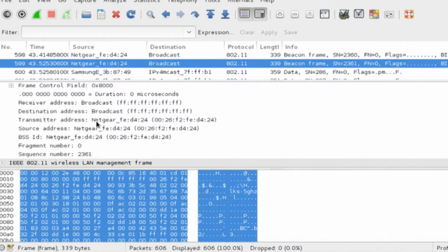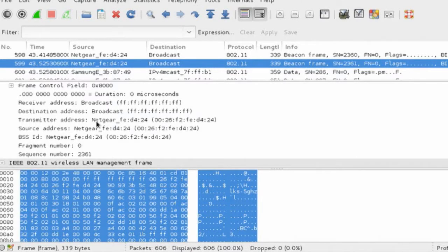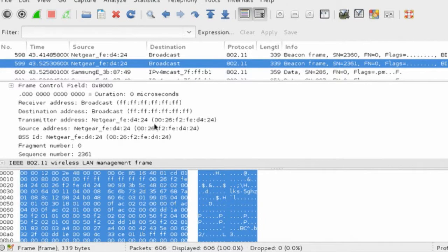Netgear—all of their devices start with a collection of different numbers at the beginning of the MAC address. The same is true for 3Com, Cisco, Intel, and so forth. We can know the manufacturer based on the MAC address.